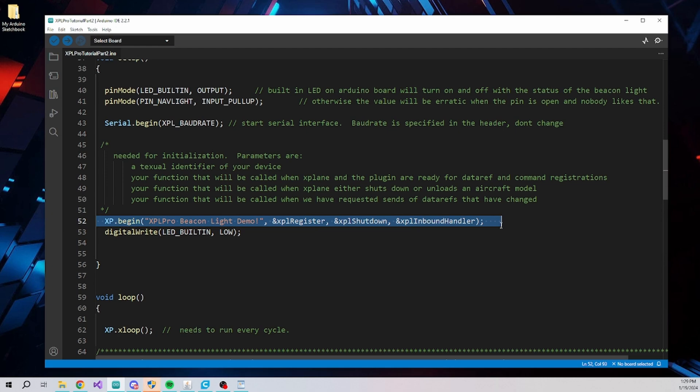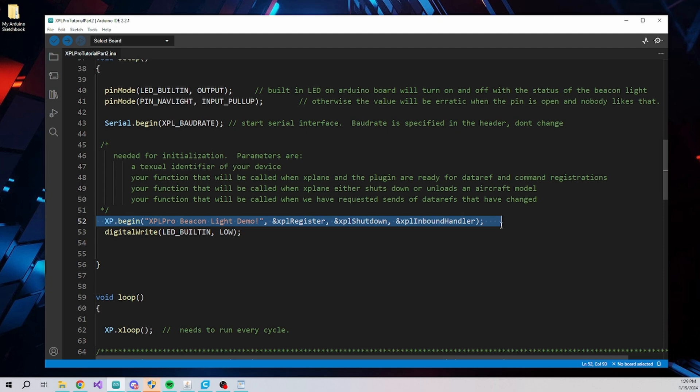The second parameter is the name of a function that will be called when XPL Pro is ready to receive data ref and command registrations from the Arduino board. The third parameter is a function that will be called when X-Plane shuts down or unloads the current aircraft. Usually this isn't needed, but it is there if you need to do things such as return your instruments to zero for instance.